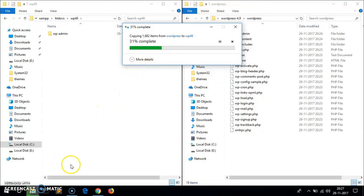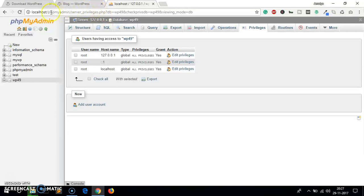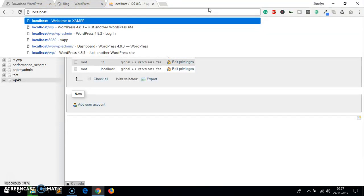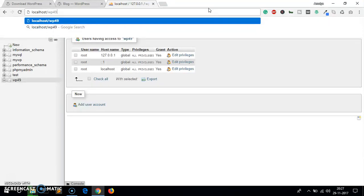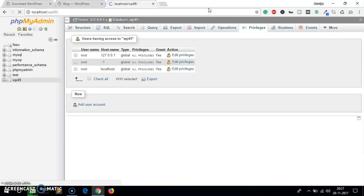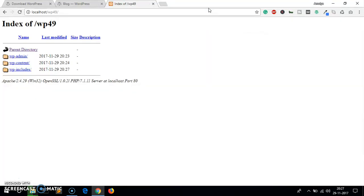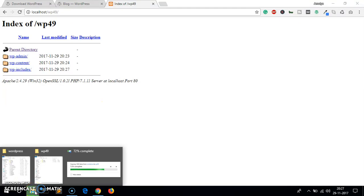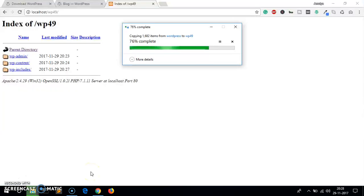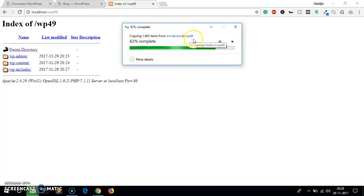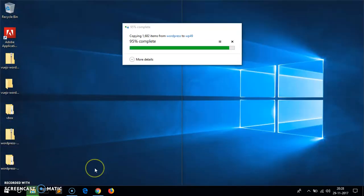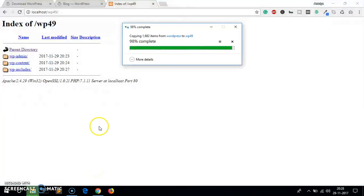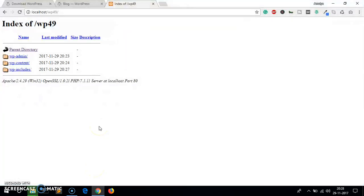It's going to take a minute or so. Once it's done it shouldn't take a long time. Let's go ahead and see what it is asking for, so localhost slash the name of the folder, so wp49, whatever the name of the folder you had created.